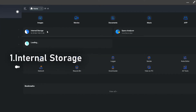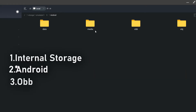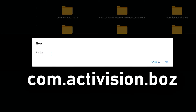Once you have it downloaded, open it. Once it's open, click Internal Storage, then click Android, then click the OBB folder. In there, you want to click New Folder and rename this folder to: com.activision.boz — I'll have that on screen right now so go ahead and type that in.